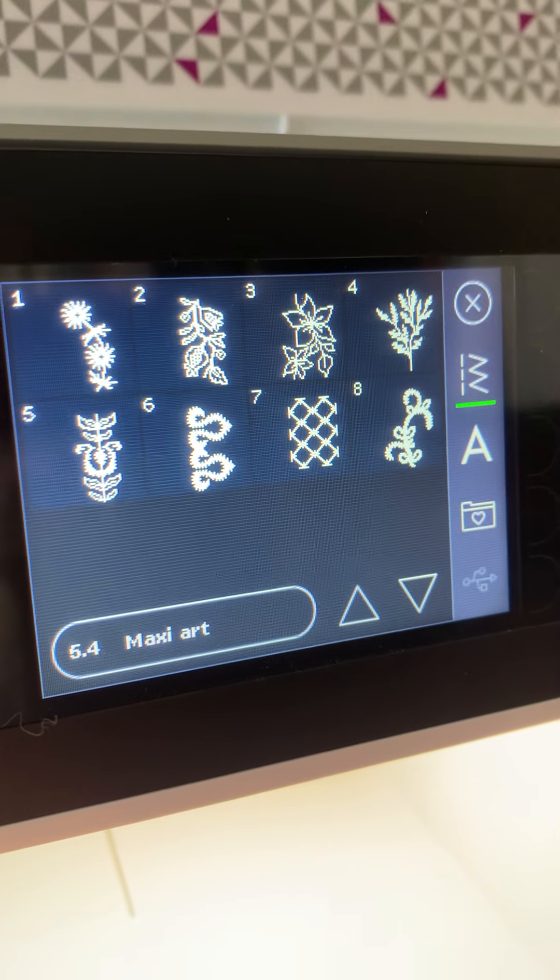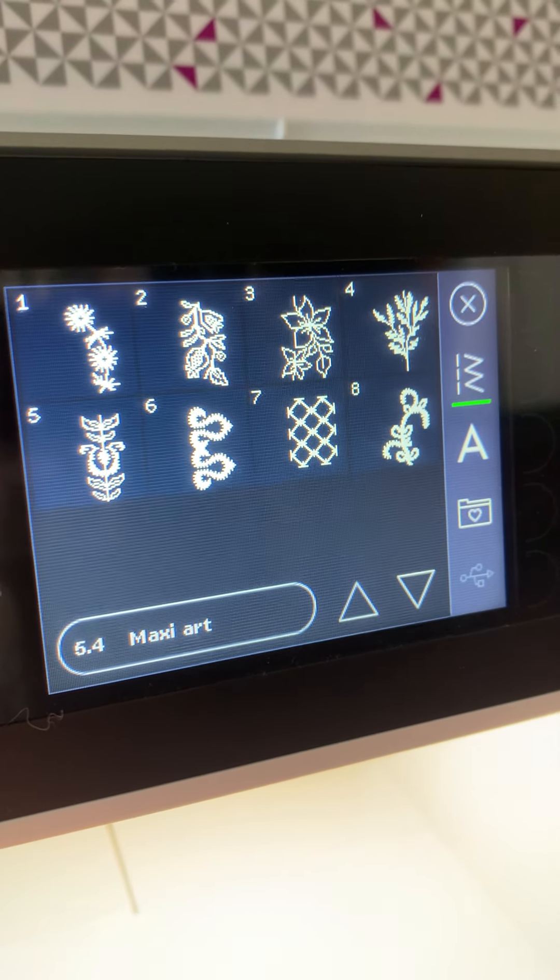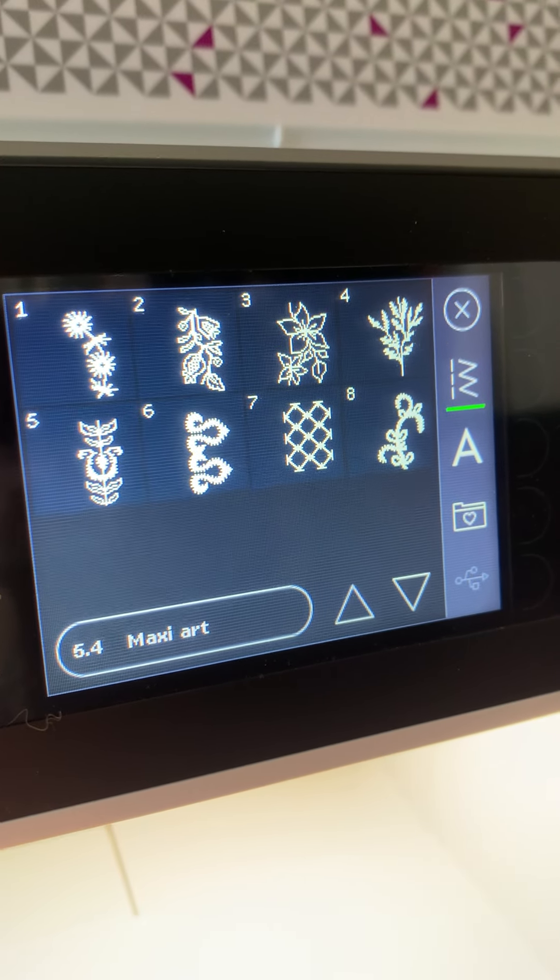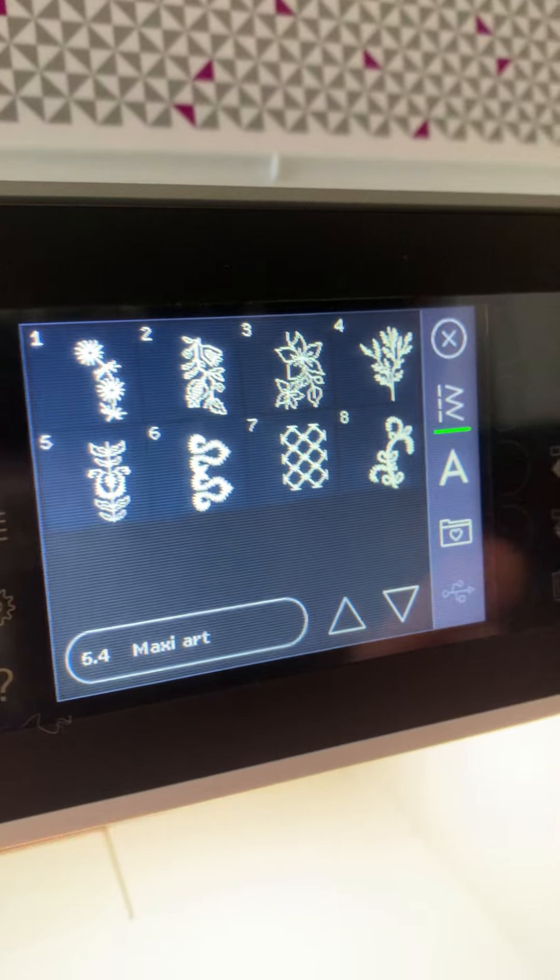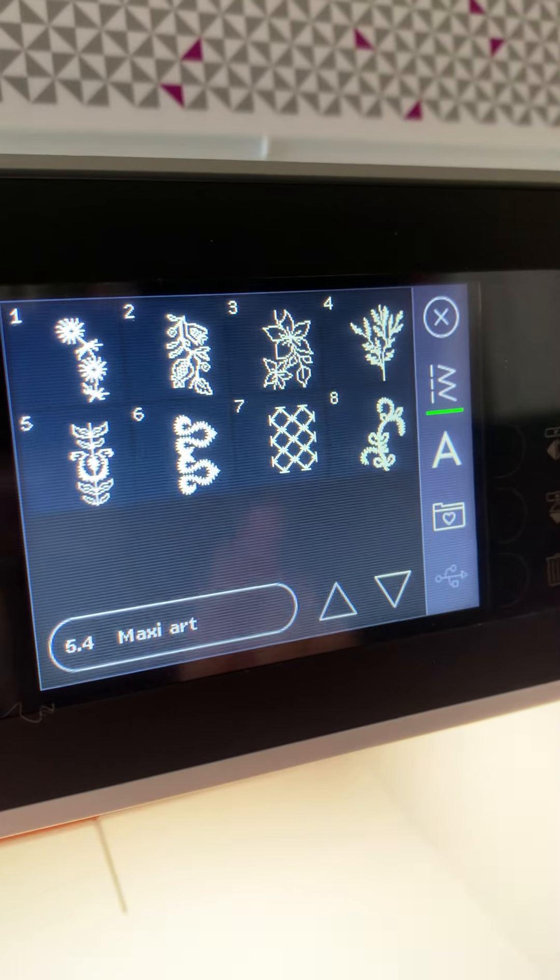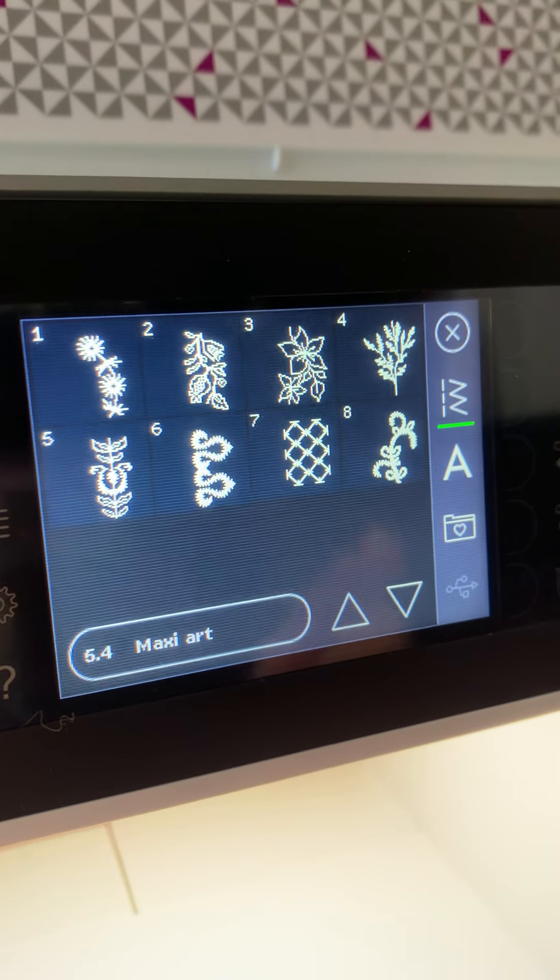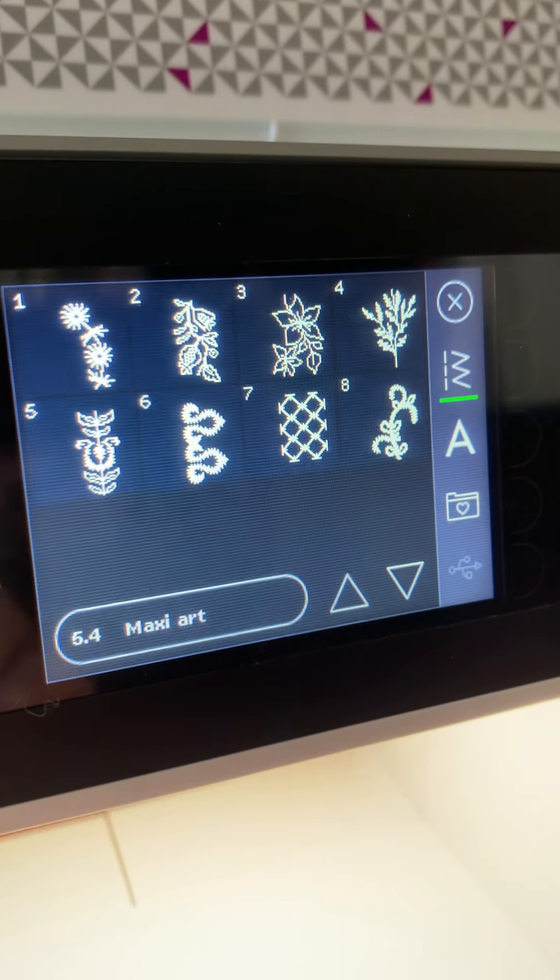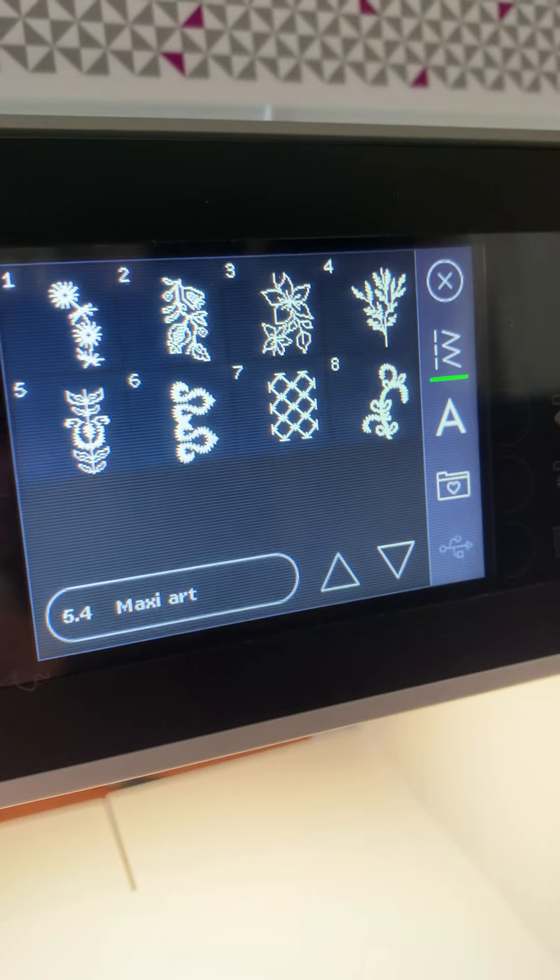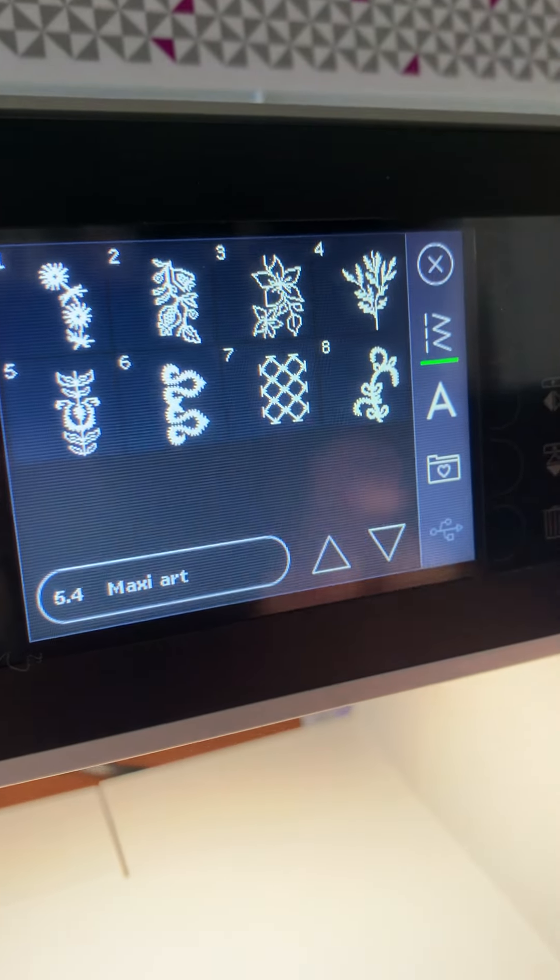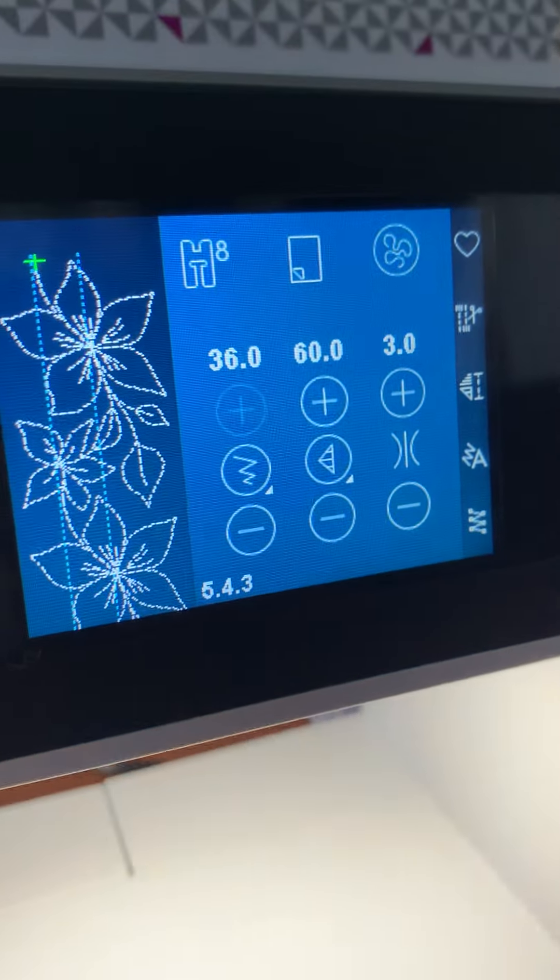Something to note, there are other stitches that are actually wider than the foot throughout all of the stitches that come with it. So these are just the largest ones identified as the maxi stitches. So let's select this one.